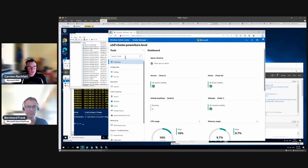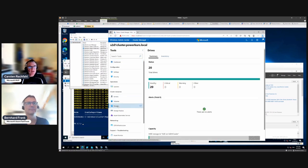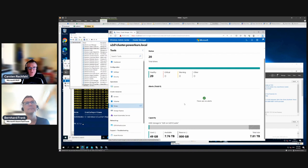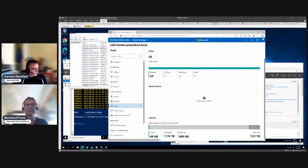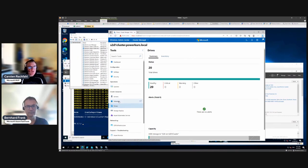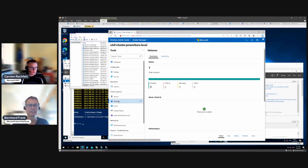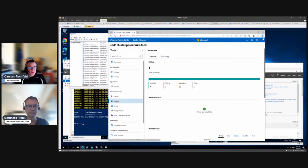Now we can see our volumes and drives. Looking at drives, we don't have too much storage — about 7.8 terabytes, which should be enough for our demo environment. We go to volumes, and since we have a two-node S2D cluster, we will provide at least two volumes.